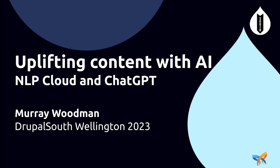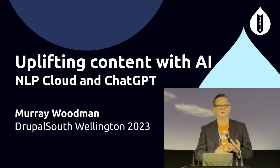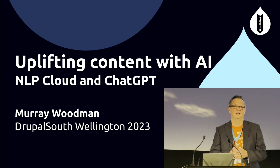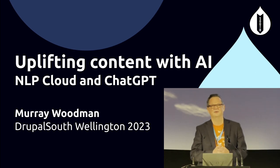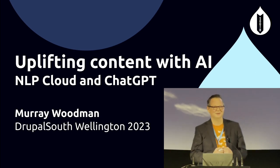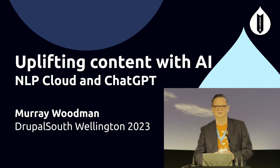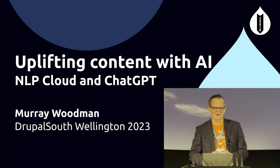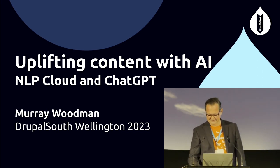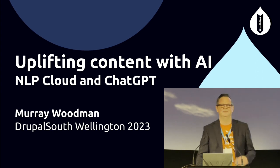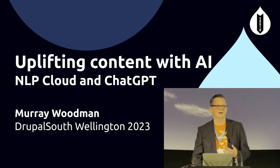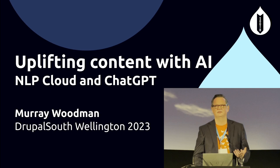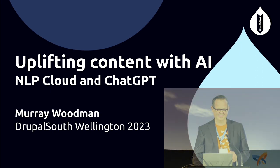First off, before I start, I'd really like to say a big thank you to the organisers of this conference, all of the sponsors and volunteers and the beautiful city of Wellington for hosting us. Thank you very much. Welcome to Uplifting Content with AI with a focus on NLP Cloud and ChatGPT. In this presentation today, I'll be showing you how you can integrate AI services into Drupal and do that in a scalable way.